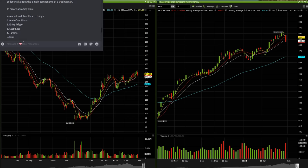To create a trading plan, you basically want to understand the main conditions of the market — what's actually going on and how it relates to what you're looking at. Two, you need some sort of entry trigger, which is gonna be what your actual setup is. Number three, your stop loss — which is where you're actually gonna be placing your stop — the targets on that trade, and risk. In general, you want a three to one risk reward ratio.